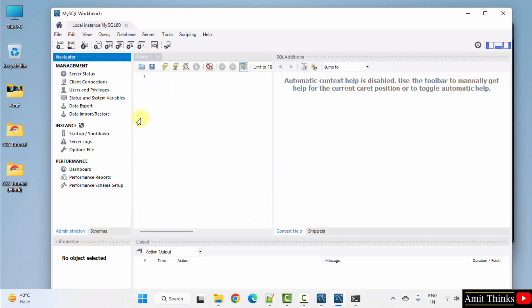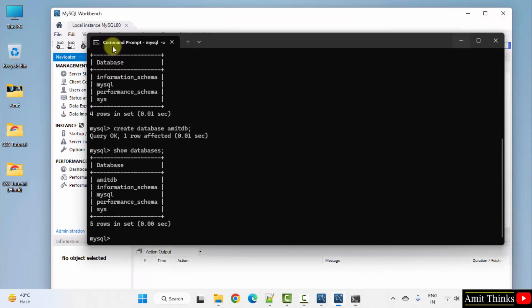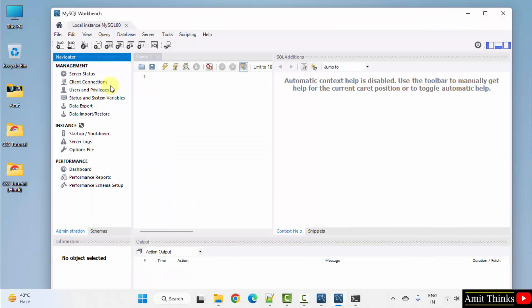Workbench is like a UI for mysql. If you don't want to type these commands, you can directly go here. You can also type commands here.